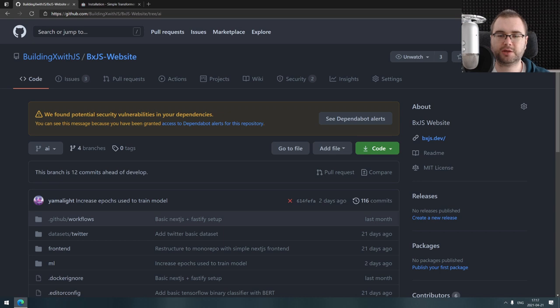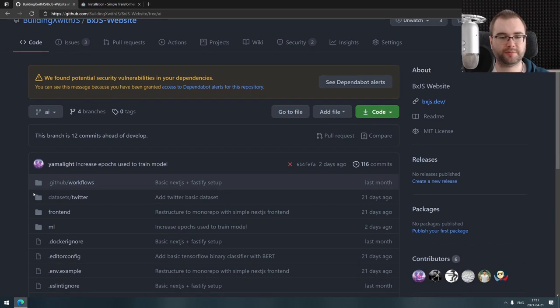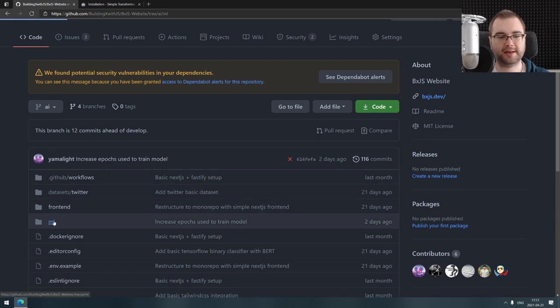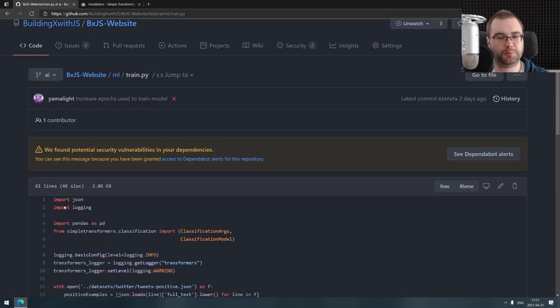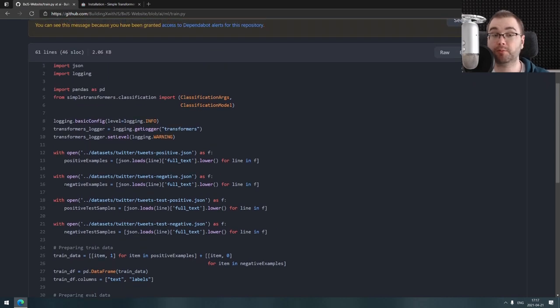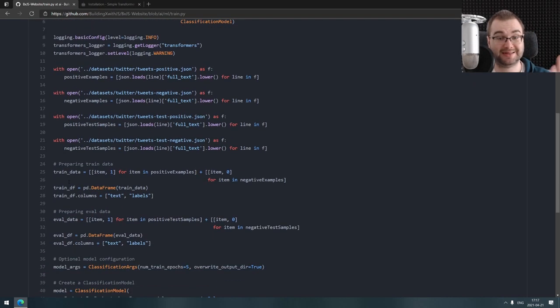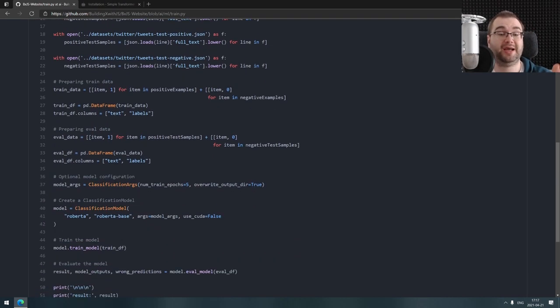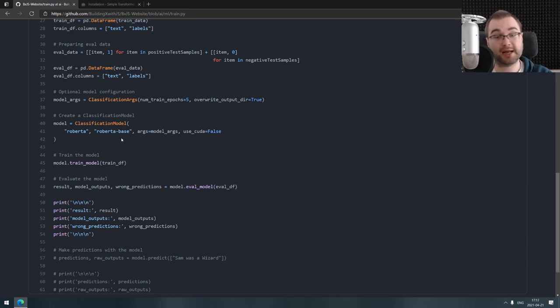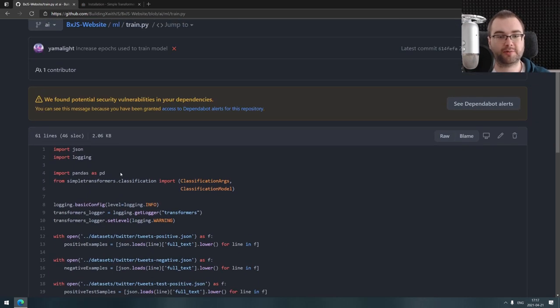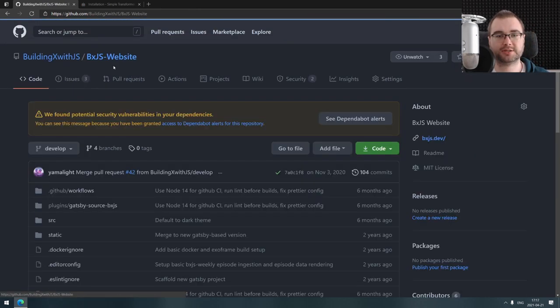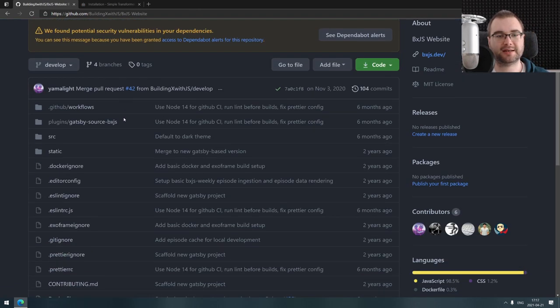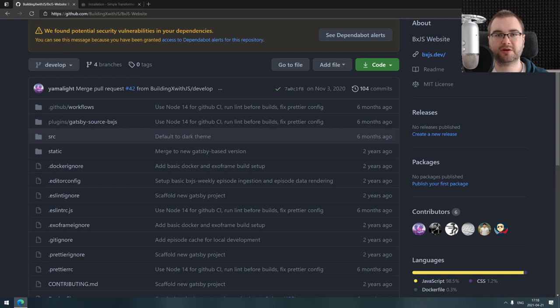Let's just build a website first that shows the tweets, classifies them, and then take it one step at a time from there. As usual, thank you guys very much for watching. I hope you found something useful. If you are looking into building binary classifiers or multi-label classifiers, multi-class classifiers actually, this library has it all and it's incredibly easy to use. Check it out, it's Simple Transformers and it's bloody awesome. Again, thank you very much for watching, thank you for your continued support, and I'll see you on the next livestream for building our website. Bye.